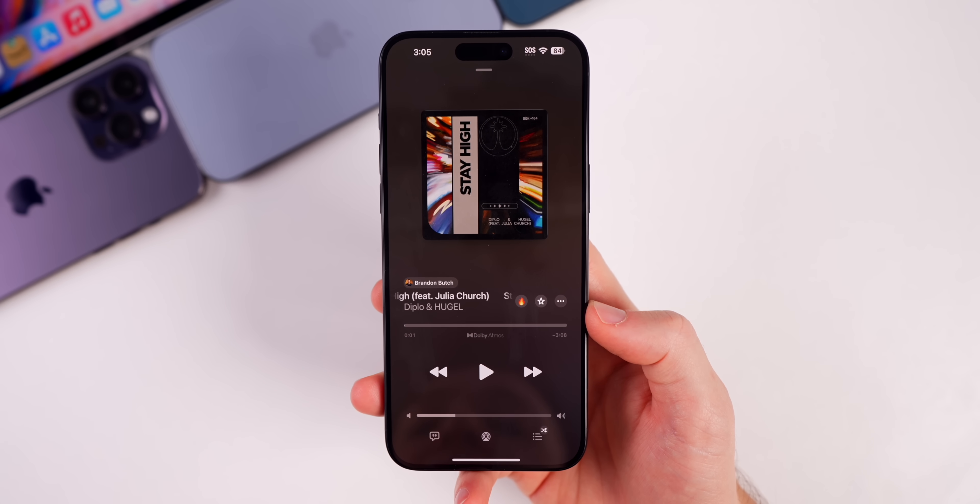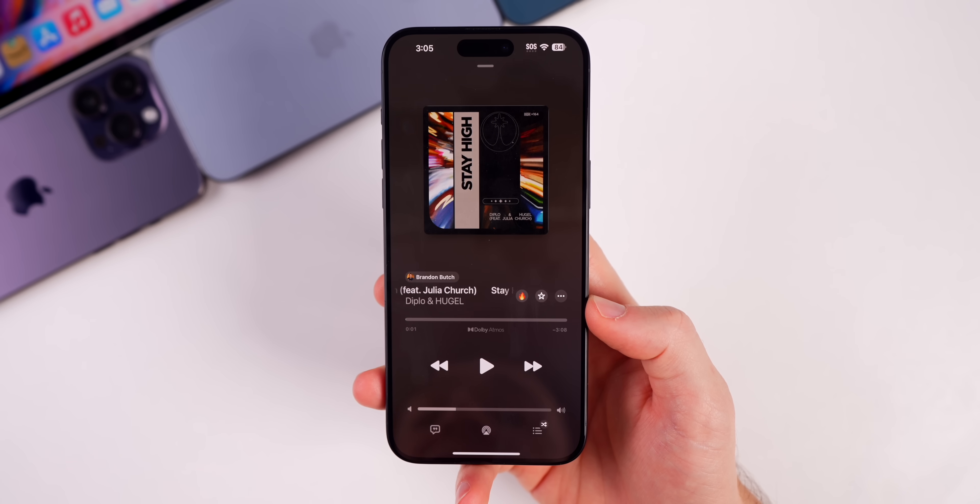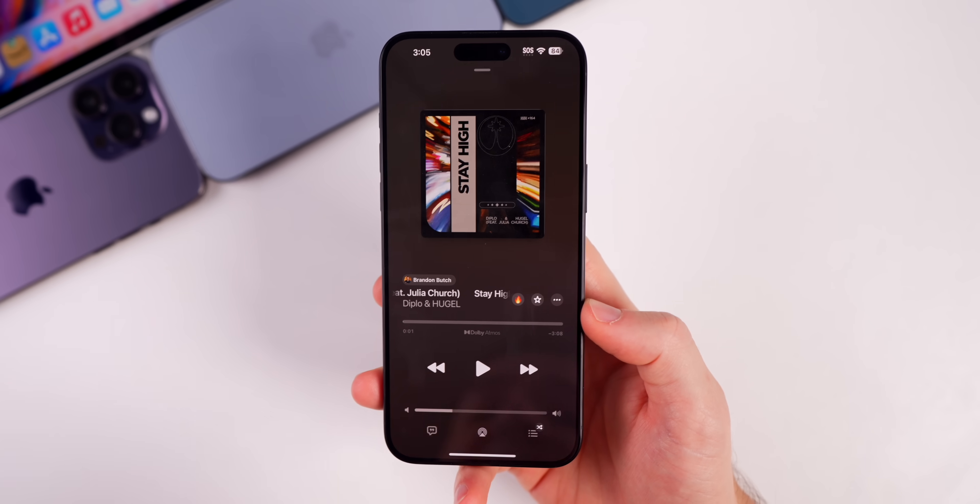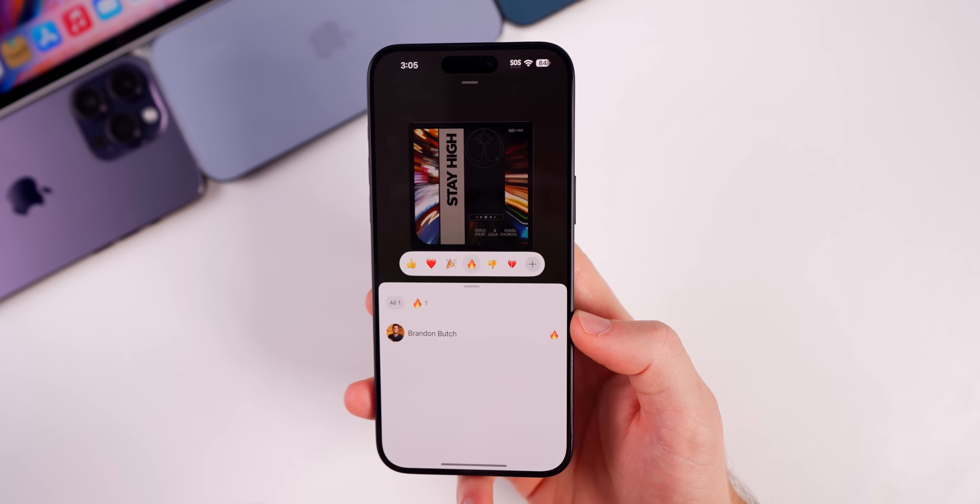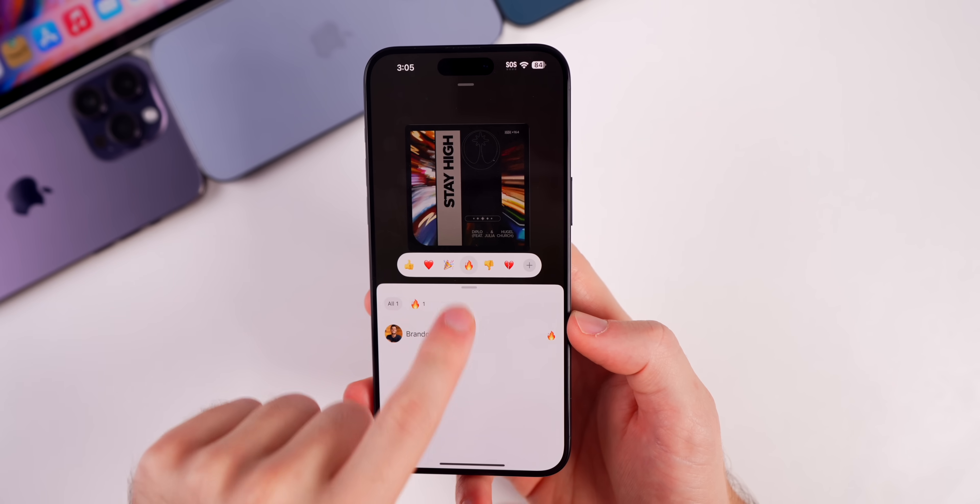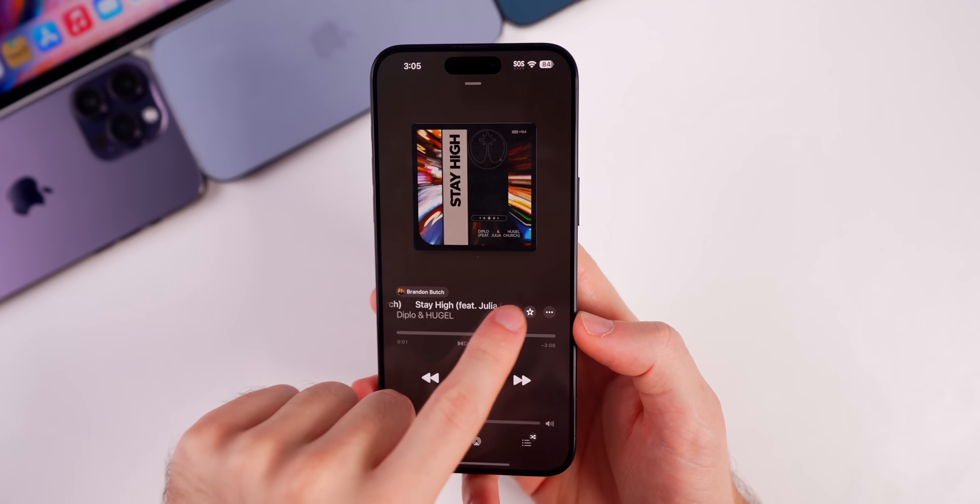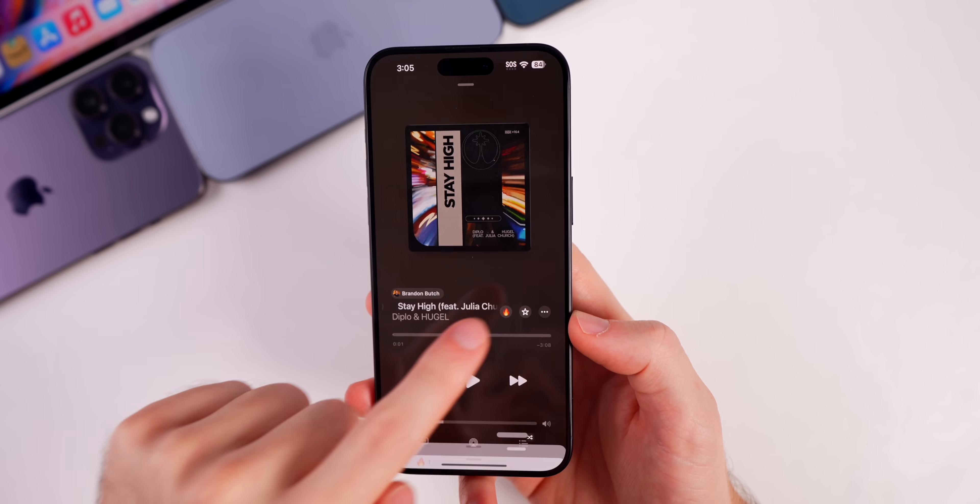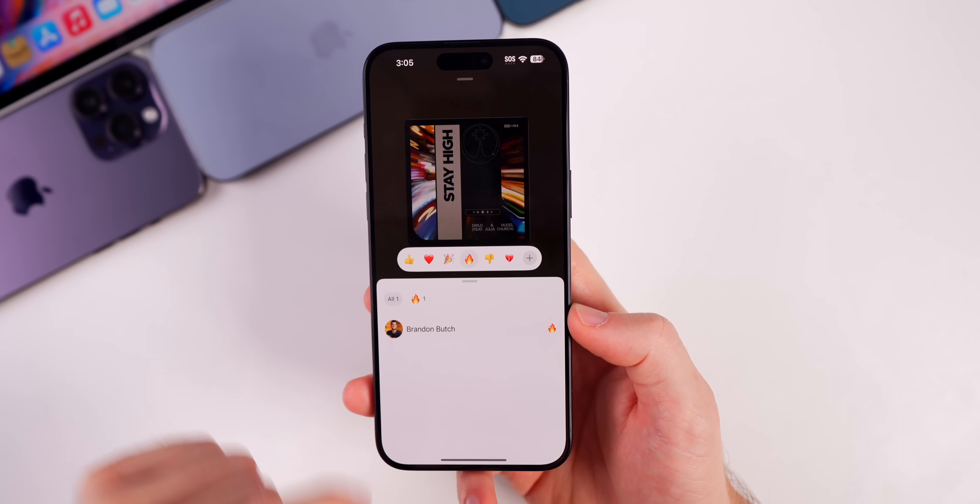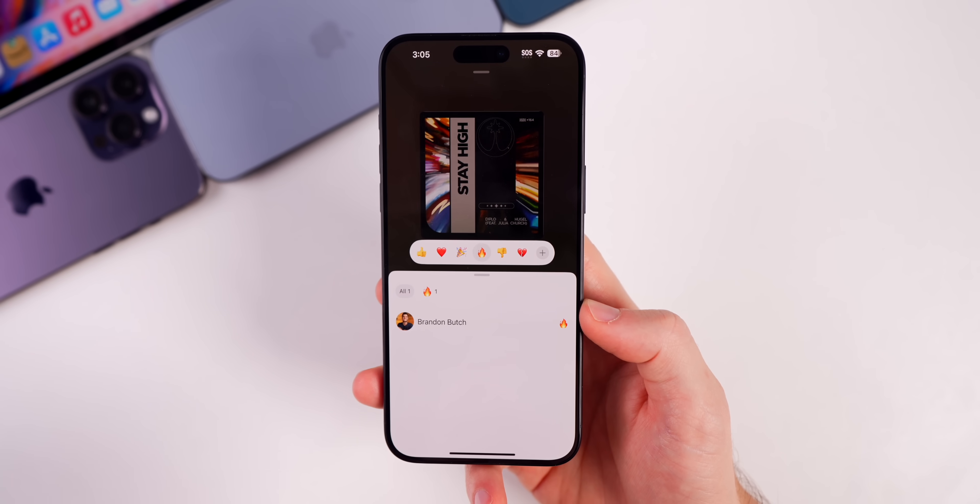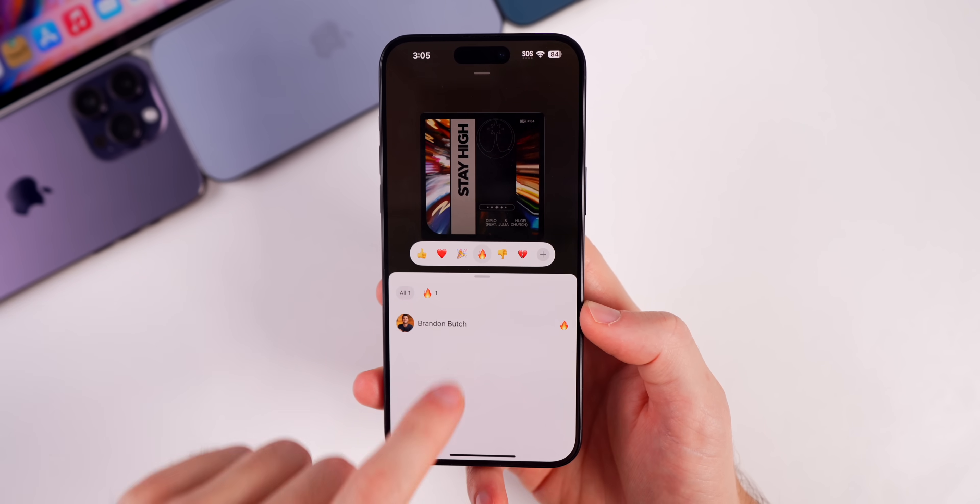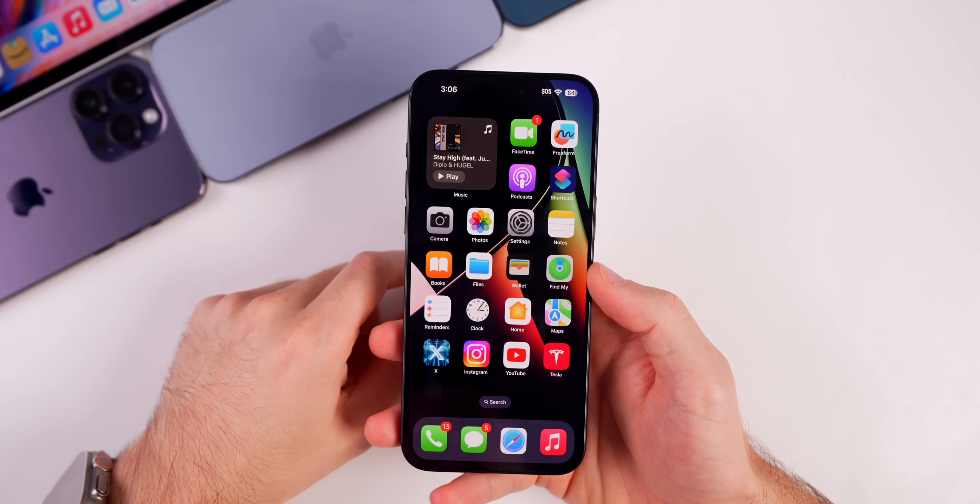But that is where you can react with an emoji, which is pretty cool, and you can see kind of who reacted. It's kind of like messages when you react to a message in a group chat. Now if we take a look at the release notes for beta 2, there's literally only one thing mentioned here.